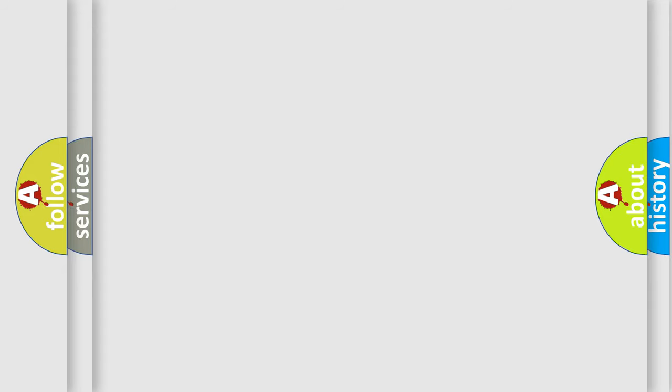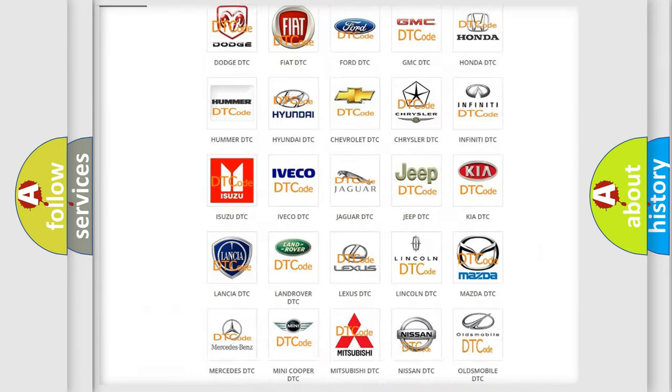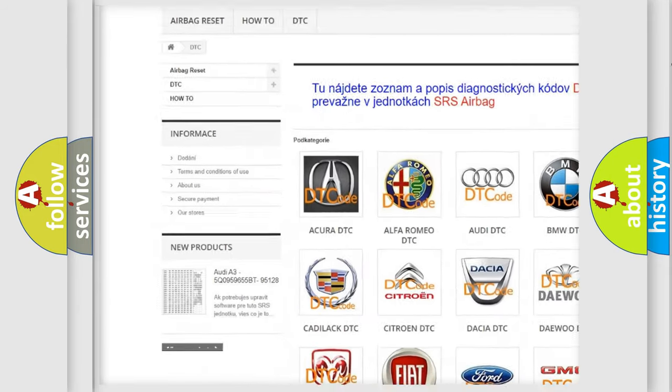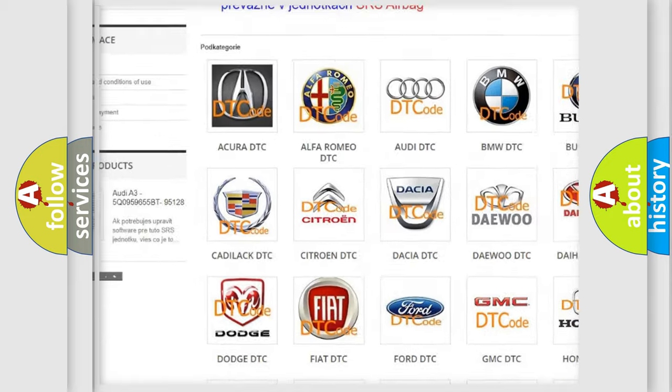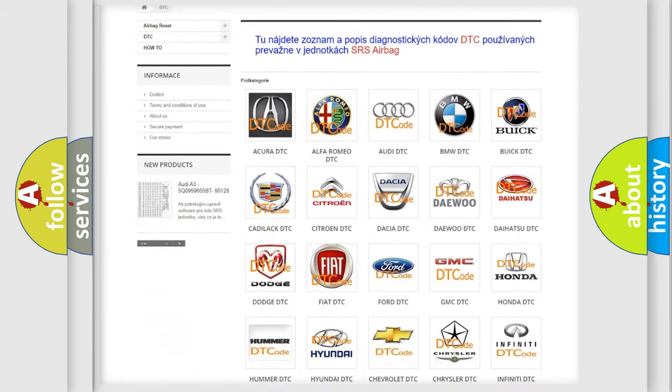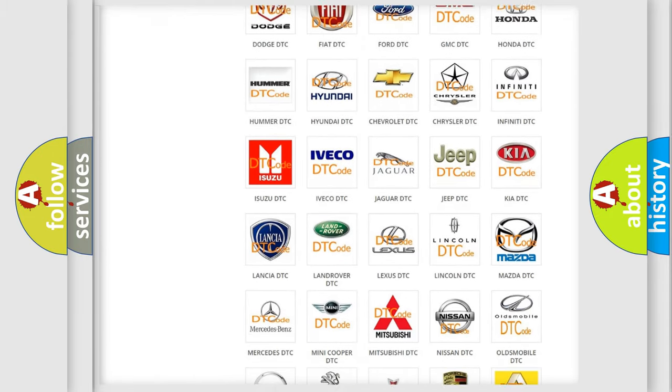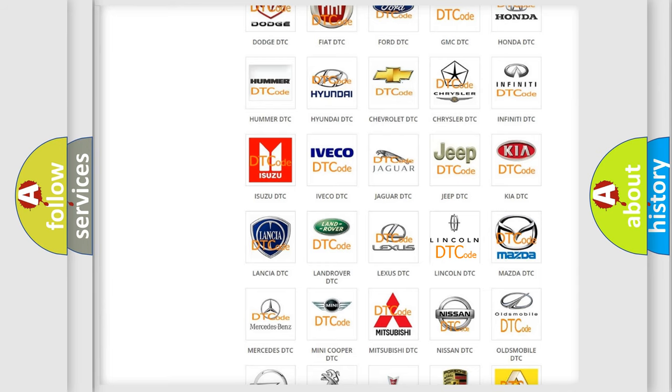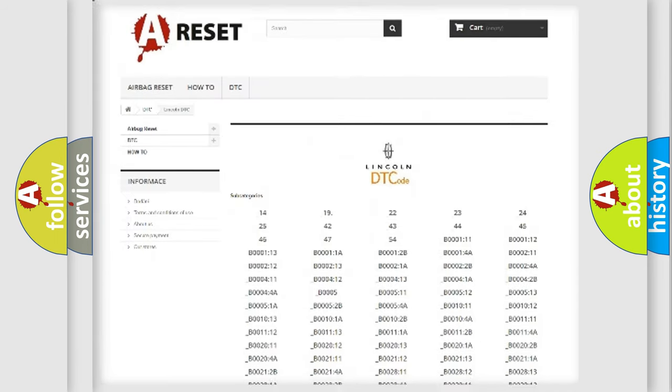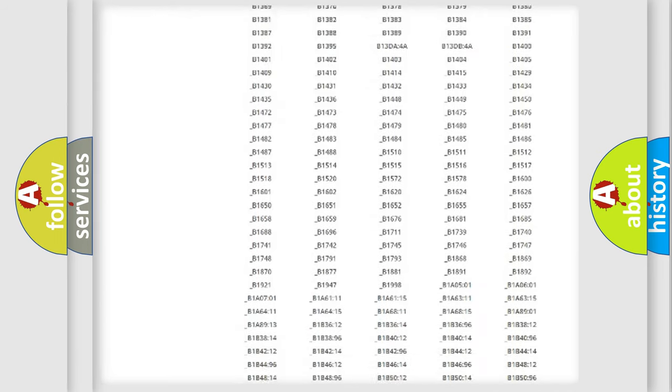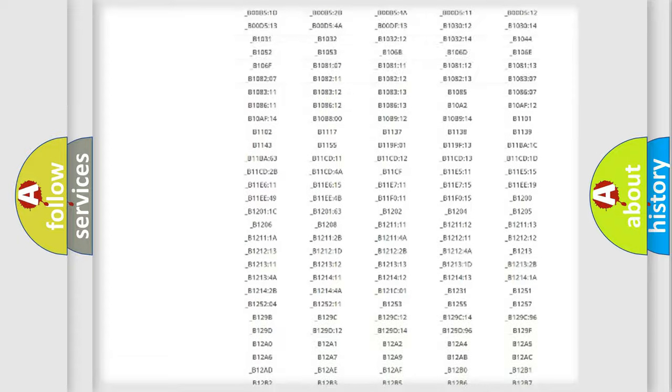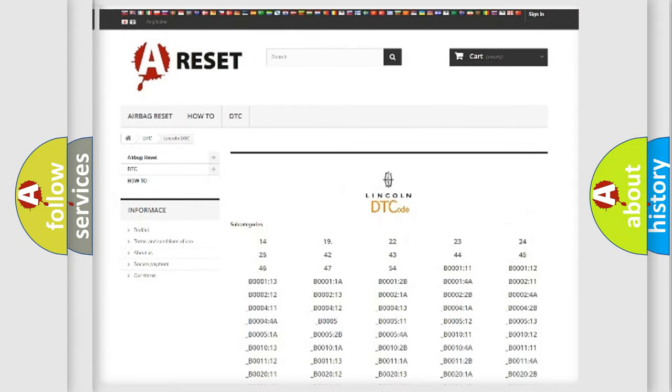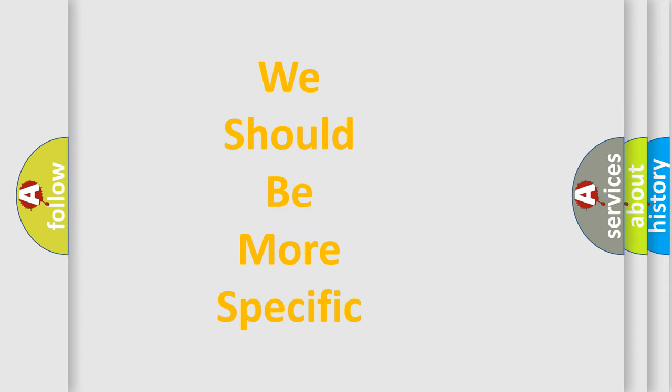Our website airbagreset.sk produces useful videos for you. You do not have to go through the OBD2 protocol anymore to know how to troubleshoot any car breakdown. You will find all the diagnostic codes that can be diagnosed in a link and vehicles. Also many other useful things. The following demonstration will help you look into the world of software for car control units.